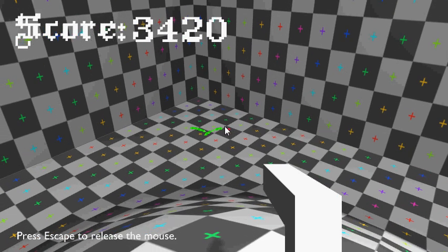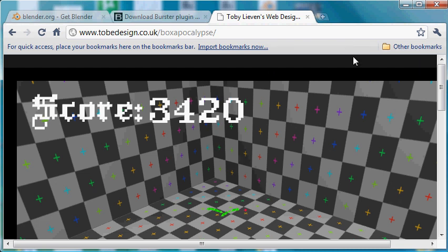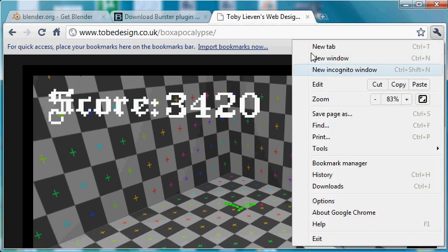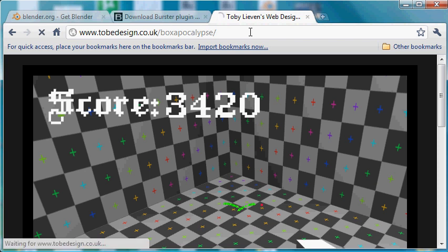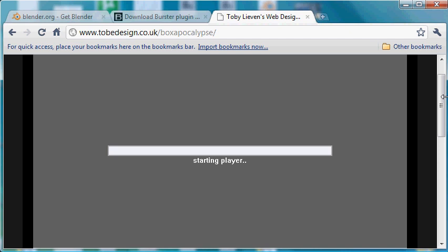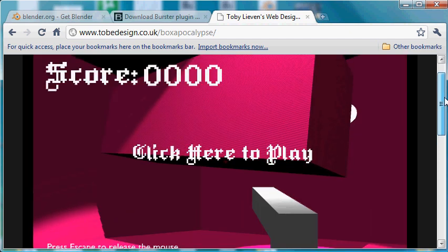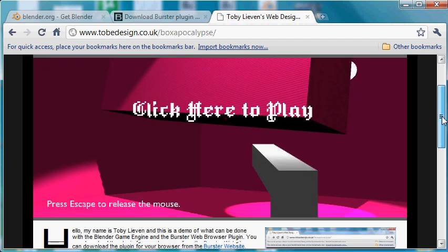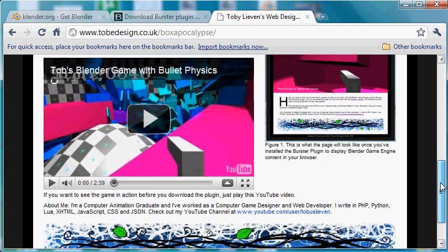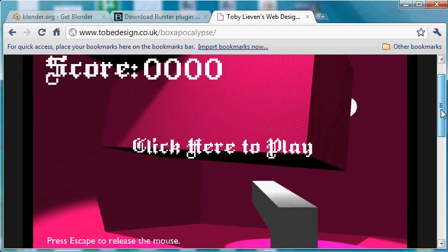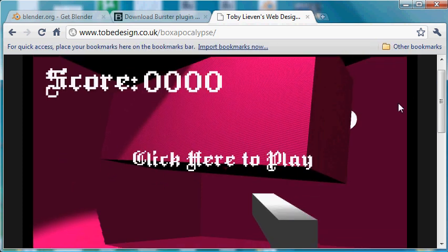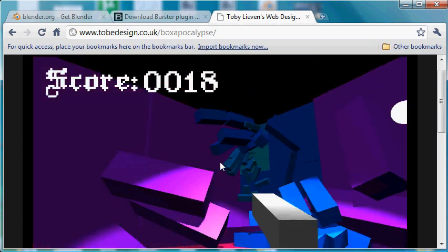This is it running in the browser. I'll just resize it so you can actually see how it all works in the web page. There it is loading. And there it is loaded. You can see the rest of the web page there. Obviously it's static at the moment so I'm not interacting with it, but as soon as I click on it, it all comes live.